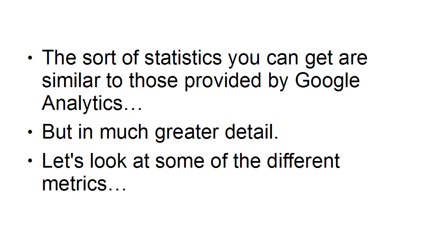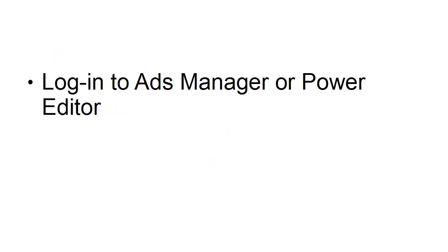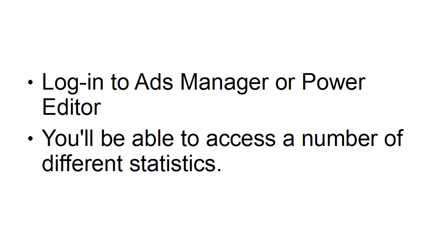Let's look at some of the different metrics. First of all you'll want to log into ads manager or power editor. You'll be able to access a number of different statistics.